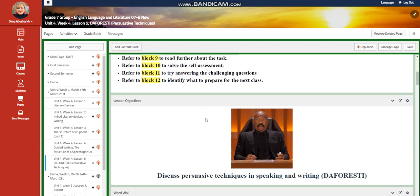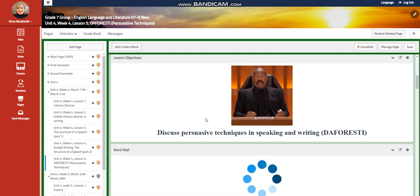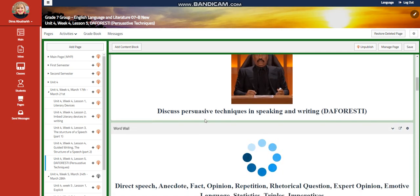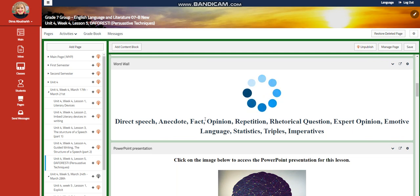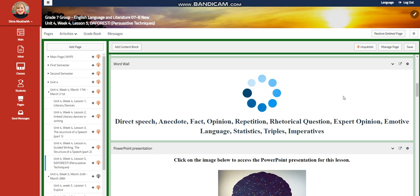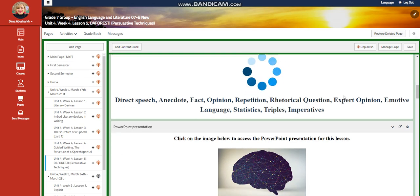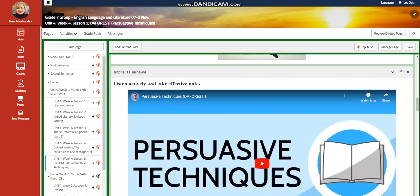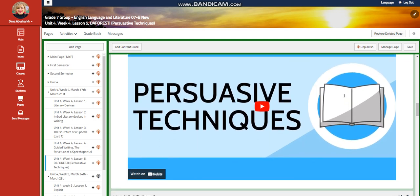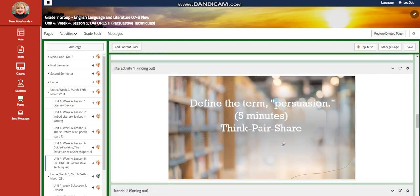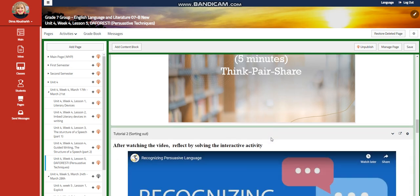Now we're going to go to Lesson 5, called 'The Force.' We're going to discuss persuasive techniques in speaking and writing. The word wall is going to include: direct speech, anecdote, fact, opinion, repetition, rhetorical question, expert opinion, emotive language, statistics, triples, and imperatives. We're going to watch a video about persuasive techniques, and for the interactive activity you're going to define the term persuasion in five minutes through a think-pair-share activity.